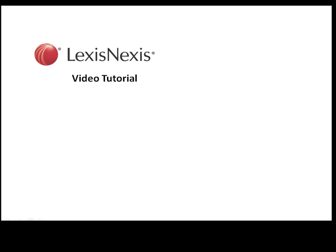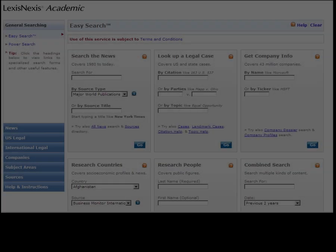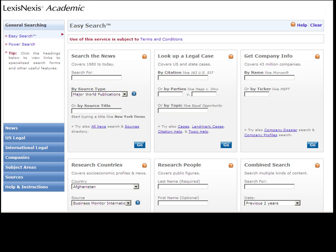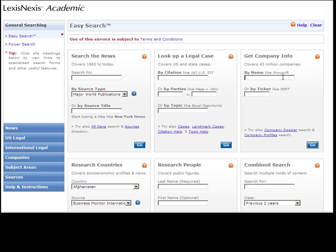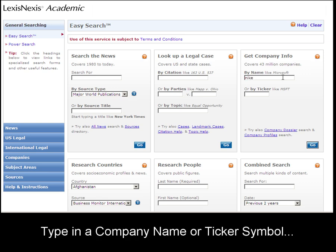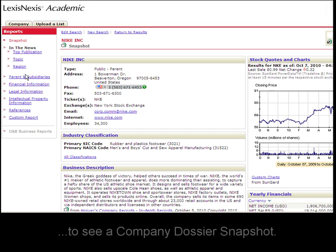This is a LexisNexis video tutorial. The easiest way to find a company profile in LexisNexis Academic is the Get Company Info widget on the easy search form. Simply type in the name of a company, like Nike, and you'll automatically be taken to Nike's company dossier snapshot.